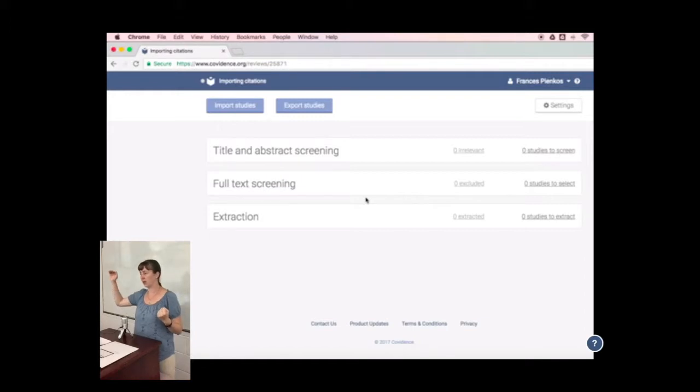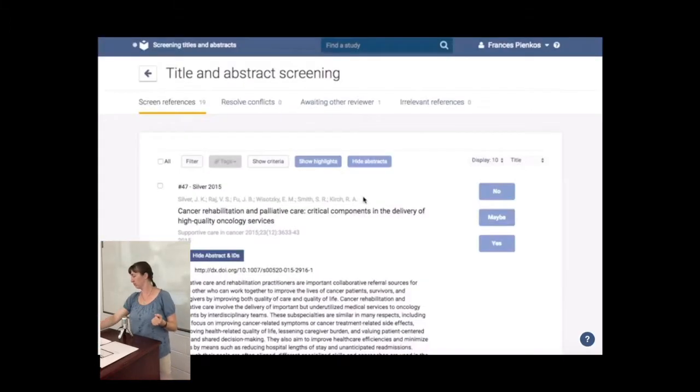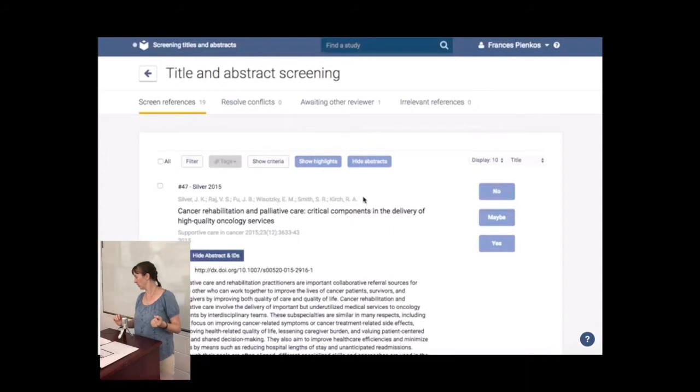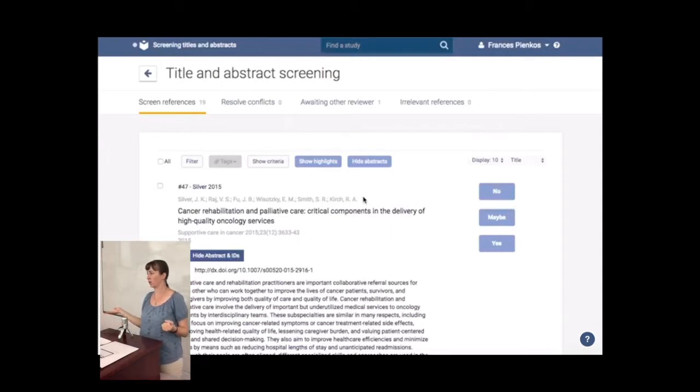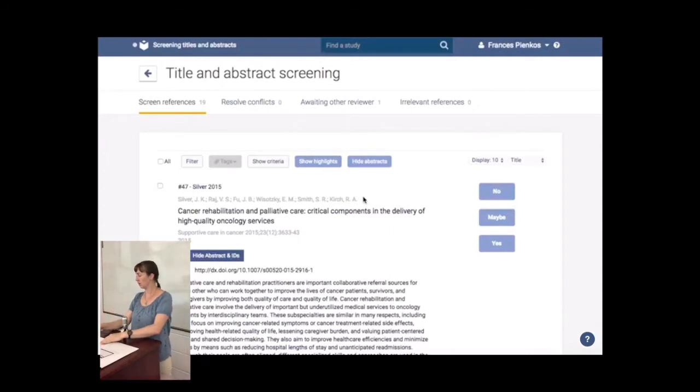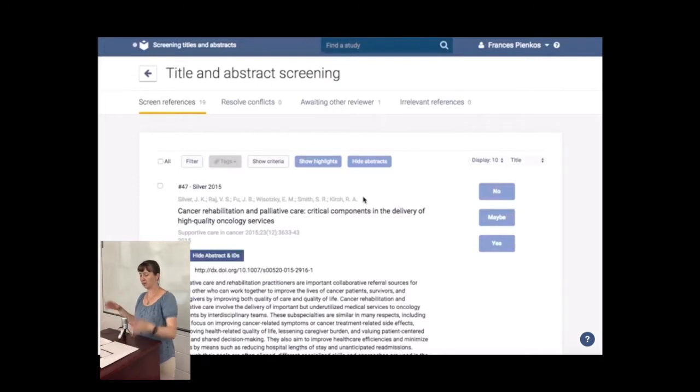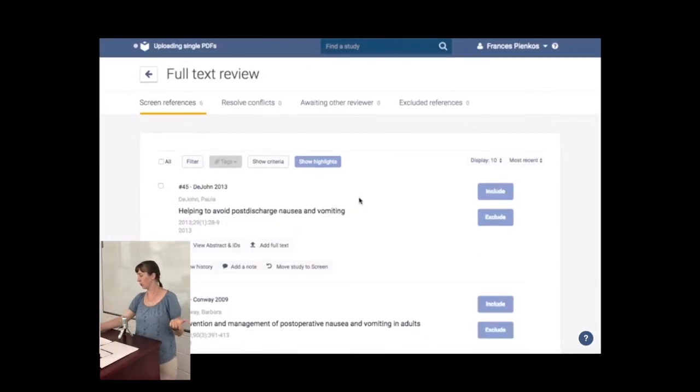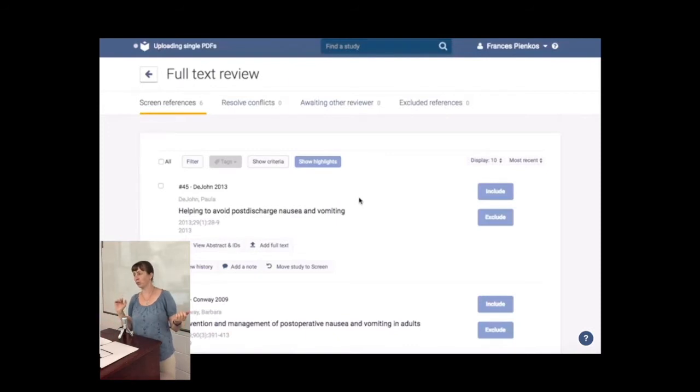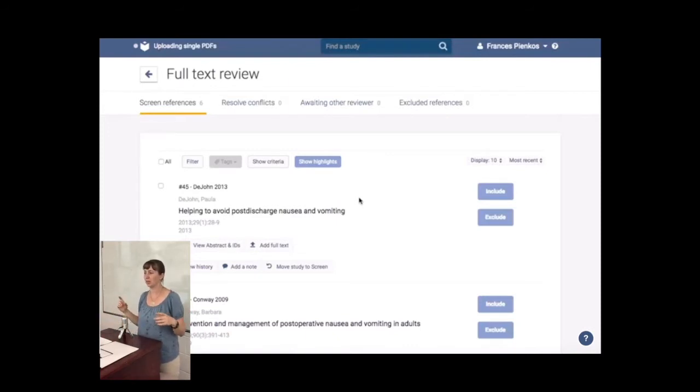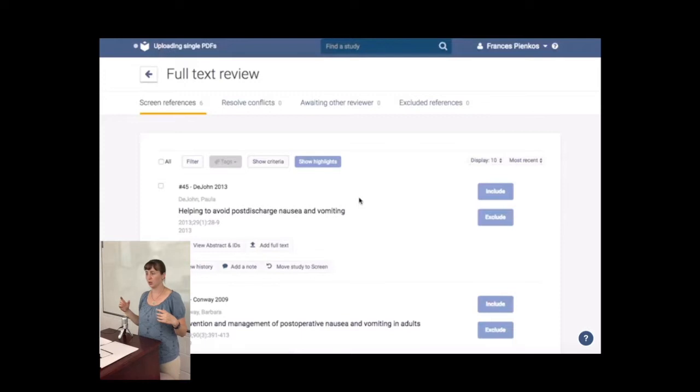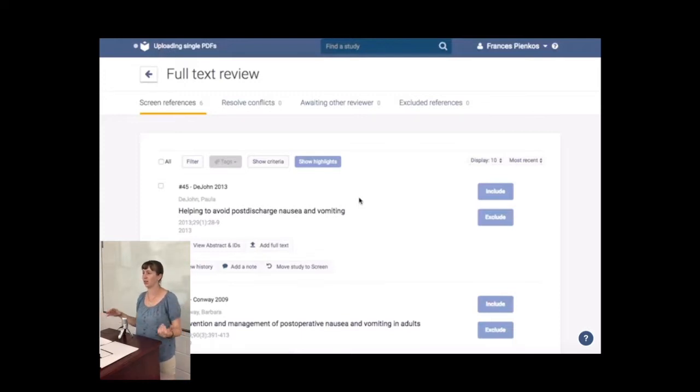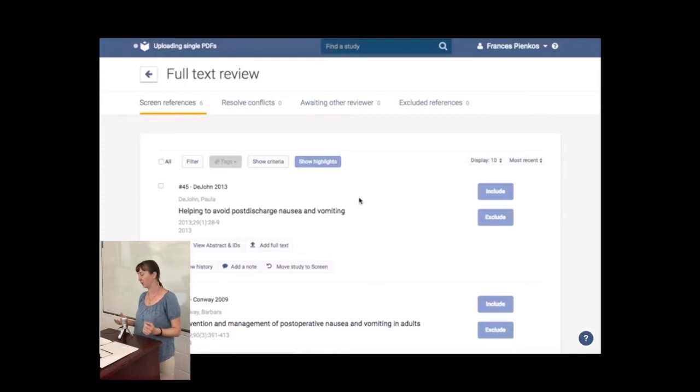And then from there, you do include exclude buttons. So yes, no, maybe seems to be their categories. And once you've done your yes, no, maybes, it pops your yeses and maybes over to full text review. So the maybes are typically the groupings that you can't tell from the title or abstract if it's relevant. So you have to go in and read the full text to find those details that give you that yes or no decision.